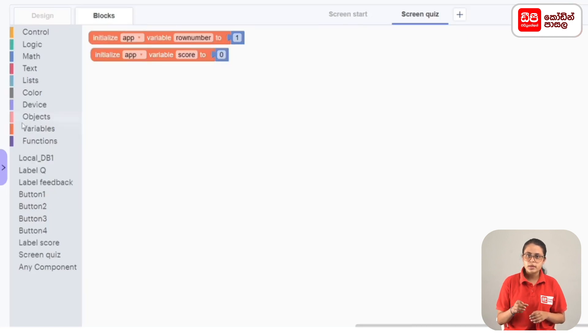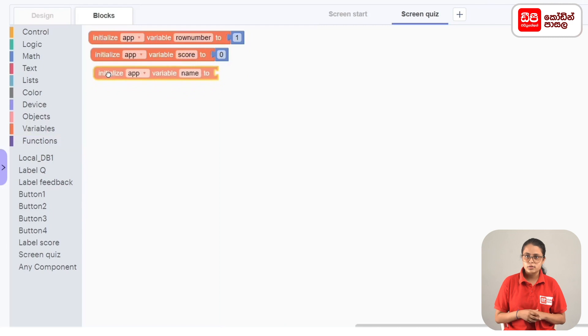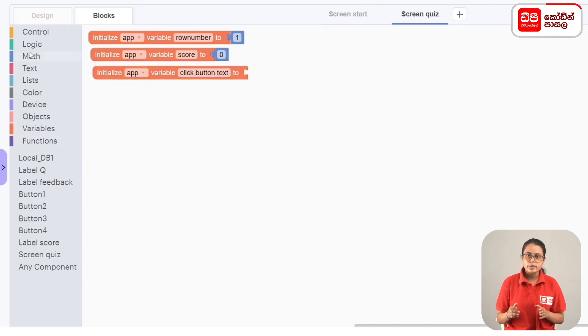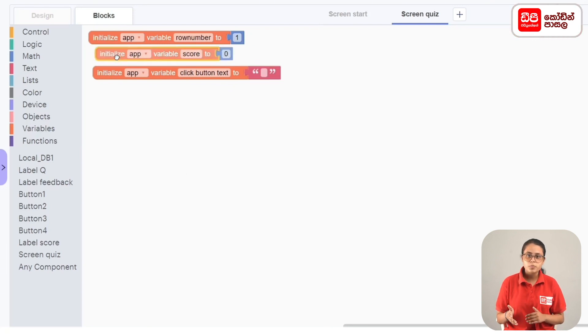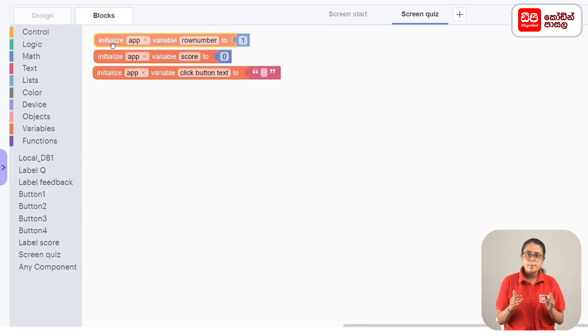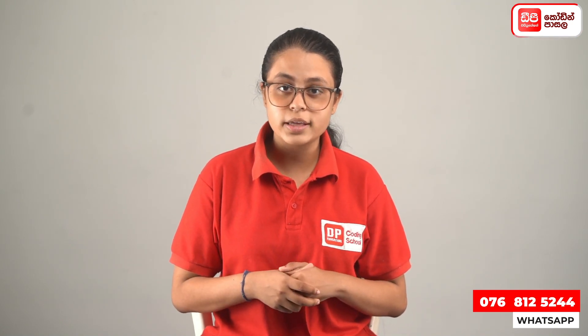We create another variable using the Initialize App Variable block. This one is initialized as an empty text string — connect a text block with an empty string. We have now finished creating all the code variables for our app.